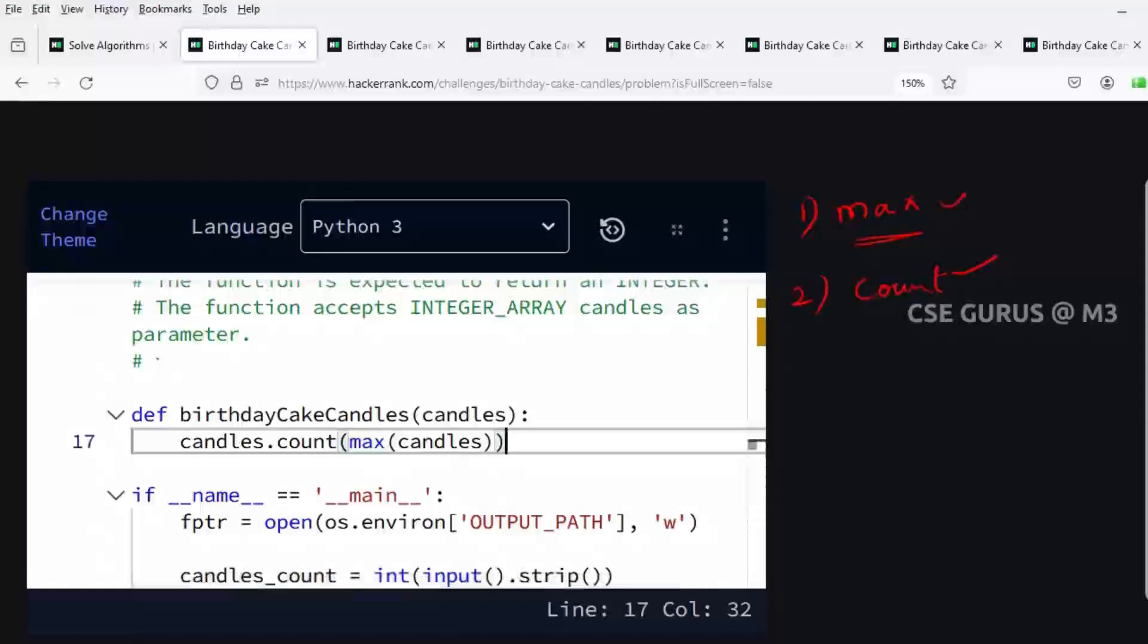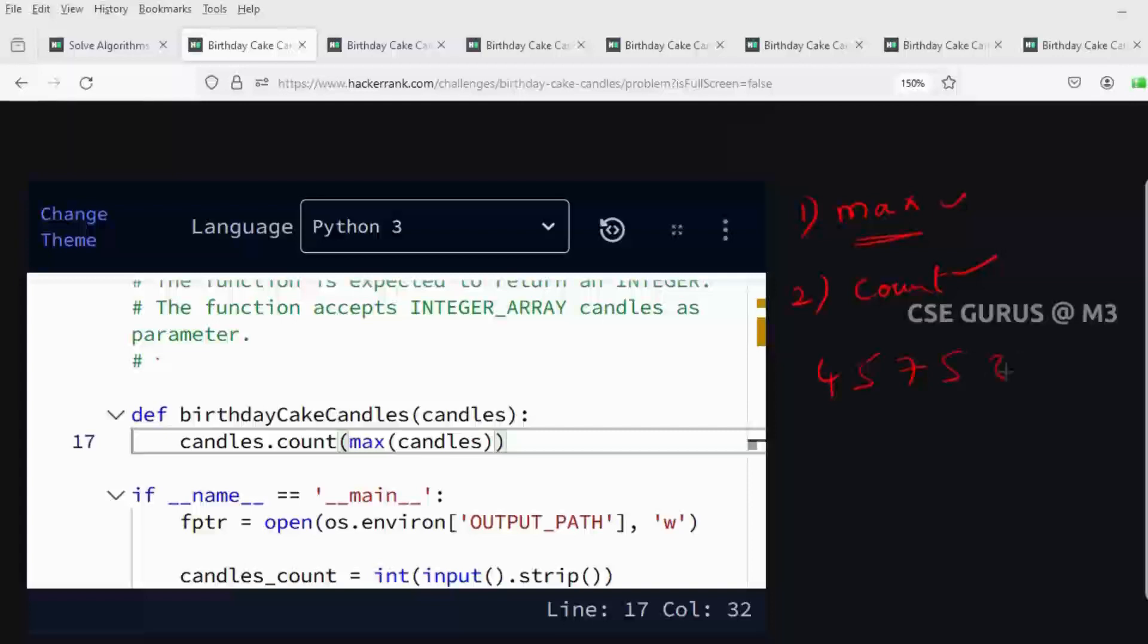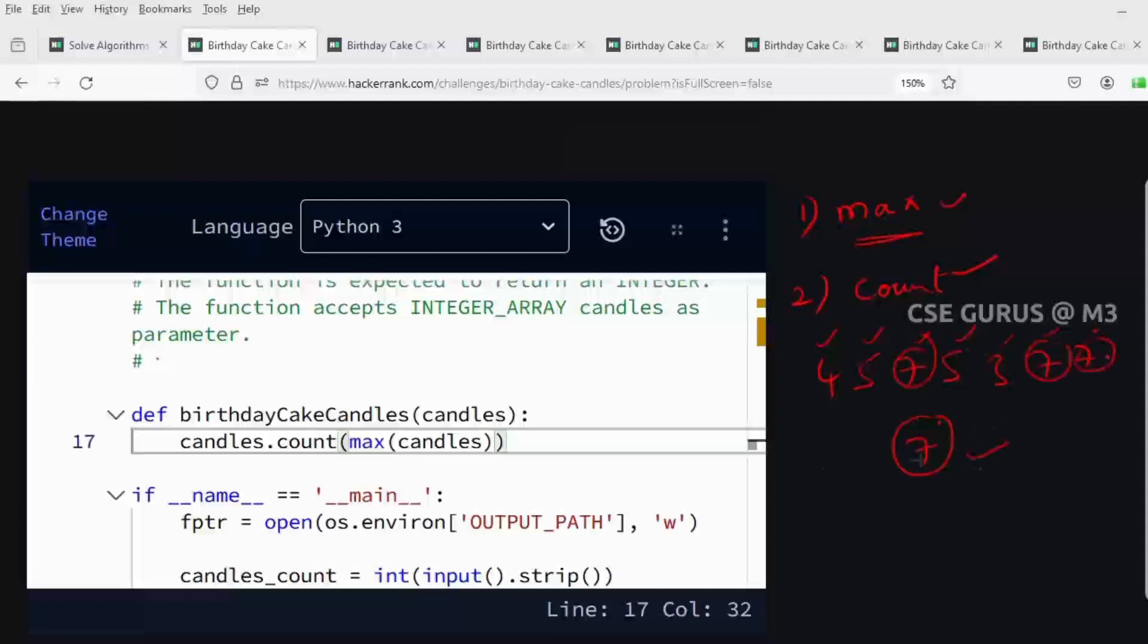For example, if I take the elements four, five, seven, five, three, seven, seven, what is the maximum element? The maximum is seven. So candles.count(max(candles)) will get the count of seven in the list. Since seven appears three times, the answer will be three.